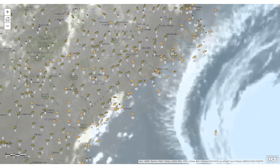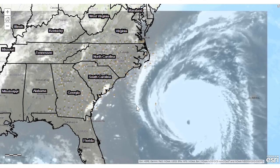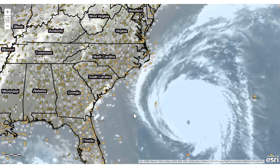One more thing — let's take a look at state boundaries. We can label these. What we're doing is customizing the map so that we can truly understand what's happening with a hurricane bearing down on the east coast of the United States.